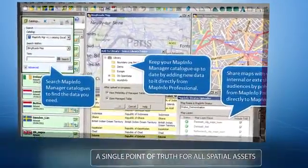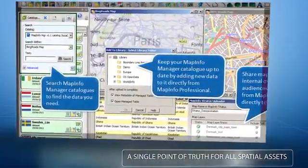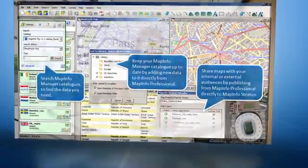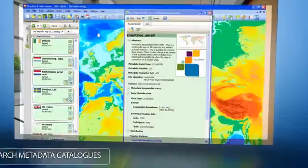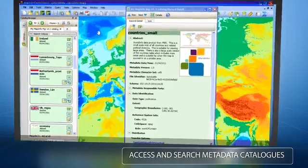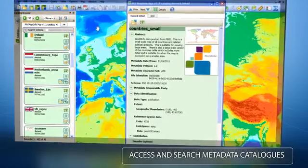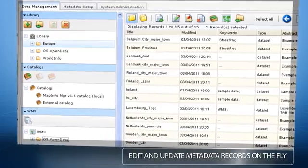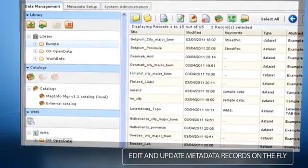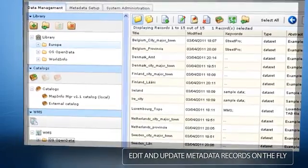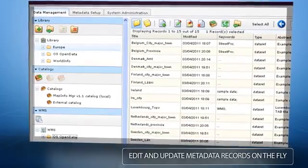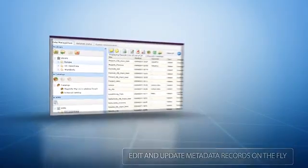In version 11.0, we introduced integration with MapInfo Manager, an application that creates a single point of truth for all spatial assets by creating a central metadata catalog. Not only can MapInfo Professional users access and search metadata catalogs from within MapInfo Professional directly, but version 11.5 includes the ability for nominated users to edit and update metadata records on the fly, ensuring that metadata is kept up to date.